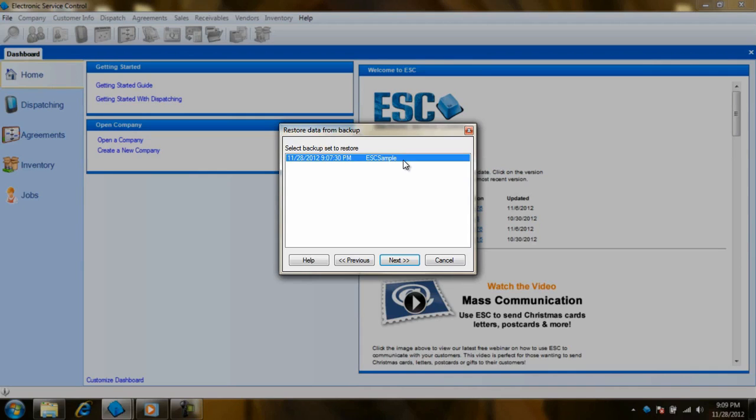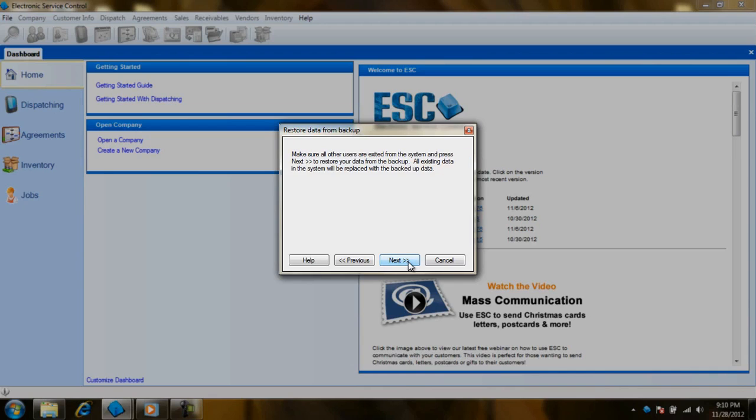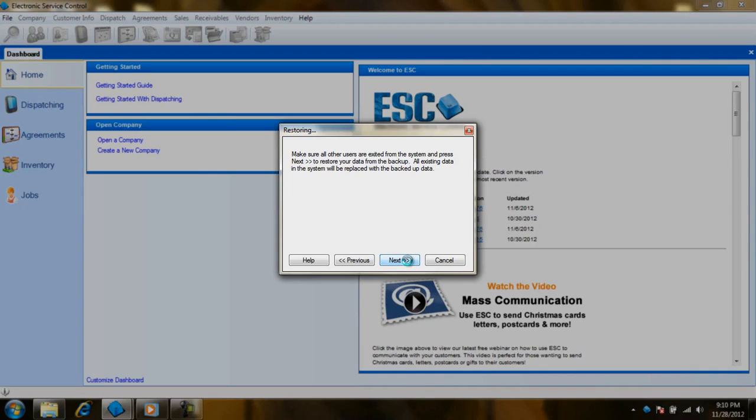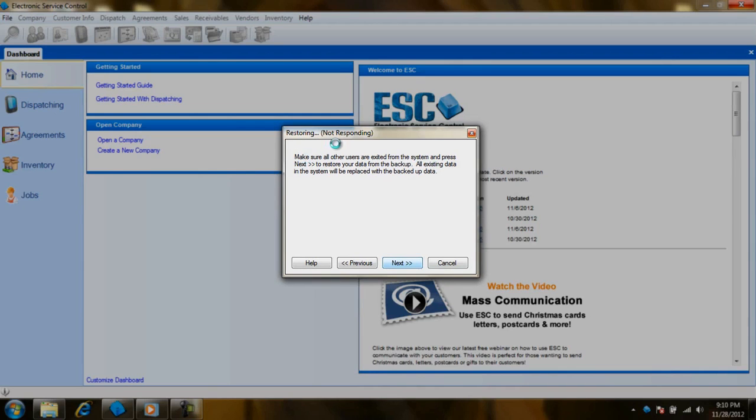Either way, choose the instance to restore and click on next. Lastly, you will get a warning about making sure everyone is out of ESC. Just double check to make sure that everyone is out, and then click next to do the restore. While it is restoring, you may get the non-responding message from Windows for your ESC. Do not close or stop the backup from running. It may take some time depending on the size of the file.